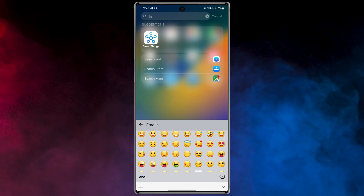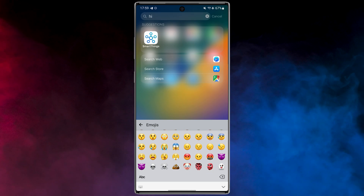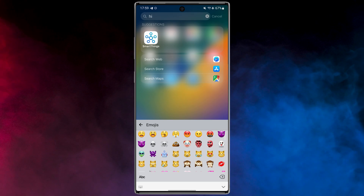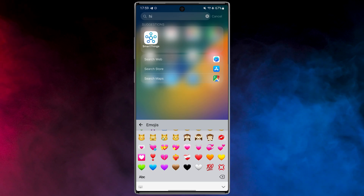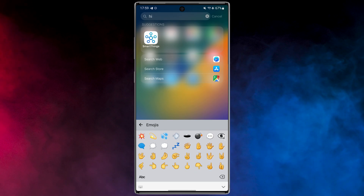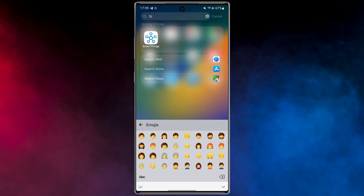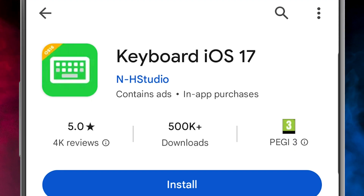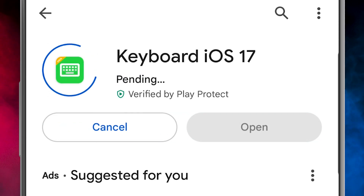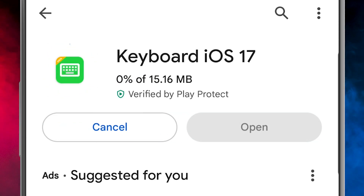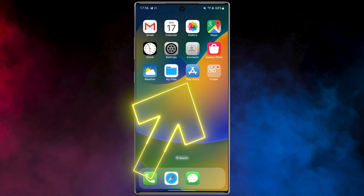Changing the Android keyboard to look and function like the iOS keyboard isn't a standard built-in feature, because Android and iOS have distinct user interfaces. However, you can find third-party keyboard apps on the Google Play Store that emulate the iOS keyboard's appearance and functionality. So it's time to change our keyboard — open the Play Store.